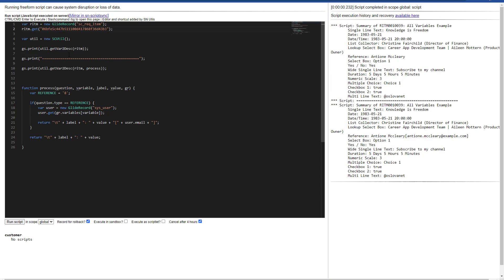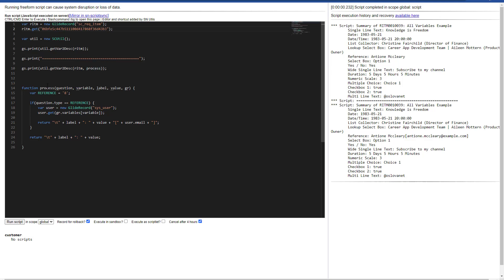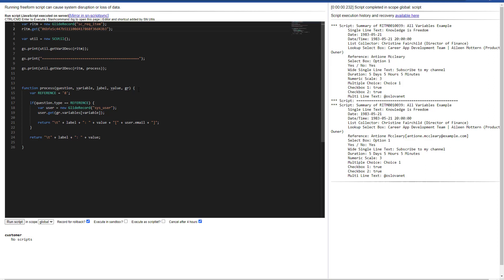And then on a second line after, I'm calling the same function, but this time, apart from the requested item, I'm passing a function called process. This function called process is going to receive the question, the variable, the label, the value, and the GlideRecord of the item as well.